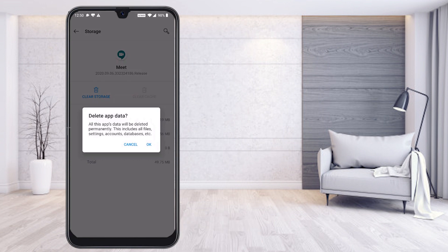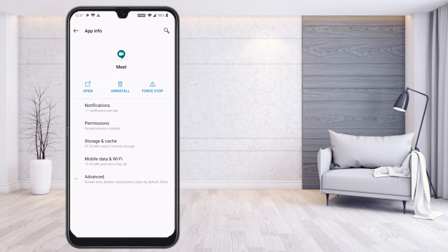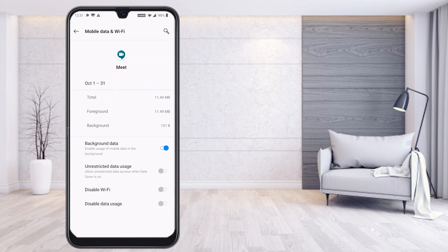Once you press clear, the application remains but stored temporary data is removed. This clears the temporary memory so the app runs cleanly. After clearing cache and data, go to the Mobile Data option. Background data should be on, but unrestricted data usage and Wi-Fi data options should be disabled — do not switch anything else on.